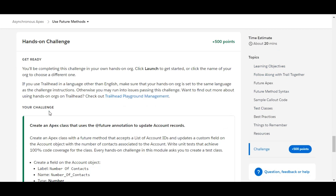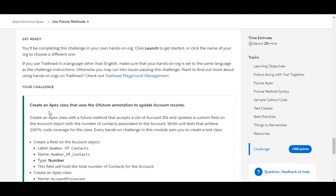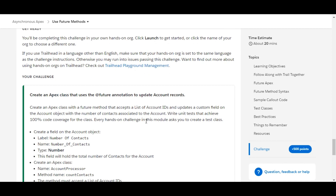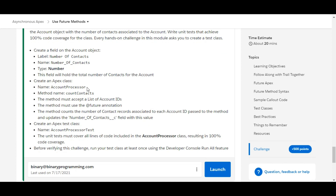In this challenge we need to create an Apex class that uses the @future annotation to update account records. First we need to create a field called Number of Contacts on the Account object, and then we need to create an Apex class followed by the Apex test class.